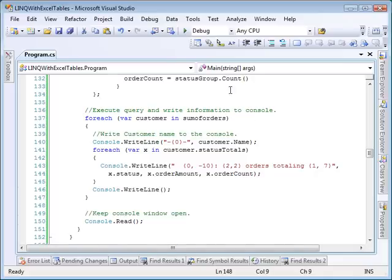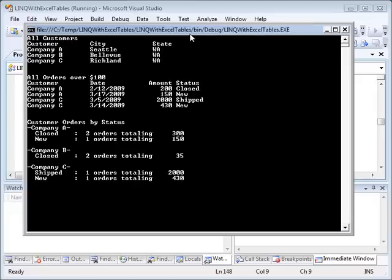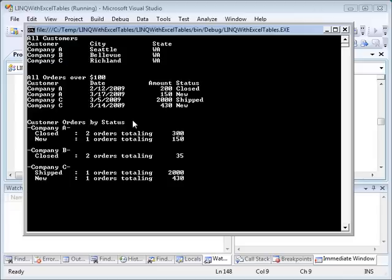Let's execute the application and look at the results. As you can see, the first query returned a list of all customers. The second query returned all orders with an amount greater than $100. And the third grouped the customer orders by status. As you can see, Company A has two closed orders with a total of $300.